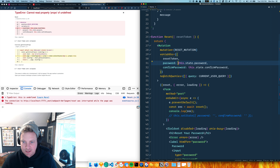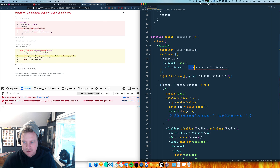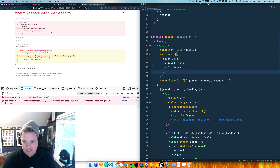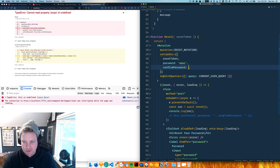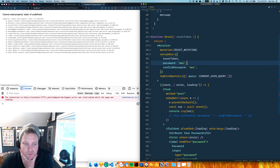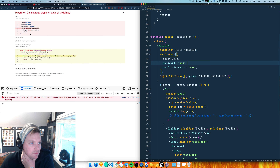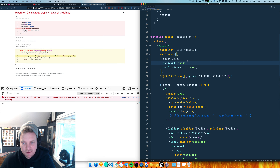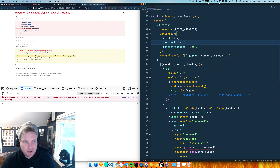For now, I'll set the password to a placeholder value and confirm to the same - I'll obviously change that in a second, just want to get it working on the page real quick.